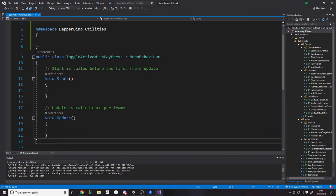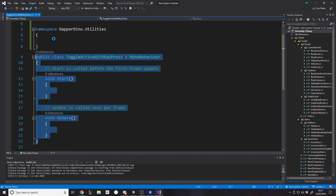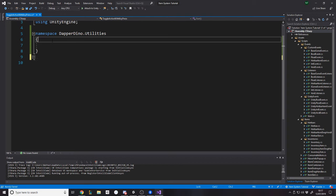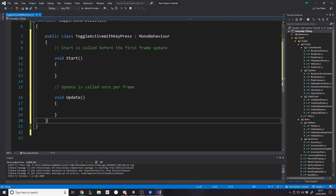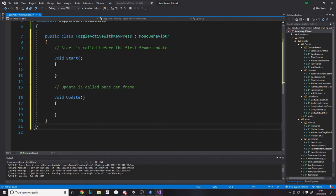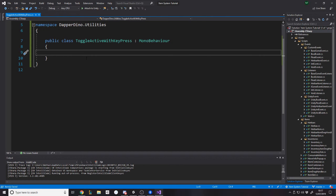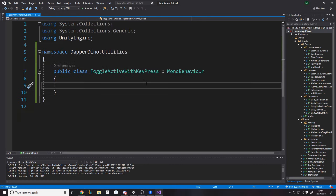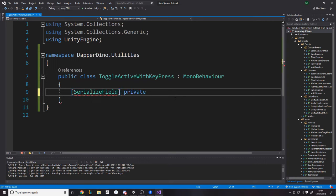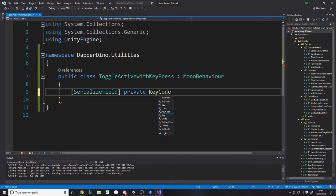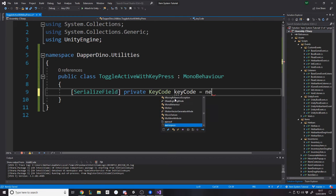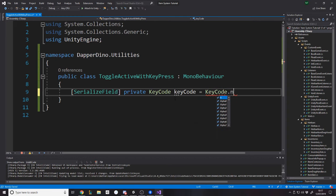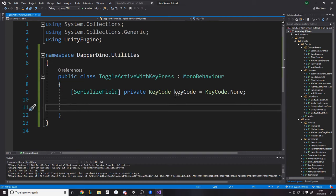And then we can go put that in there and wait for Visual Studio to catch up. And then what we want to do with this is we want to have the designer choose the key to press.